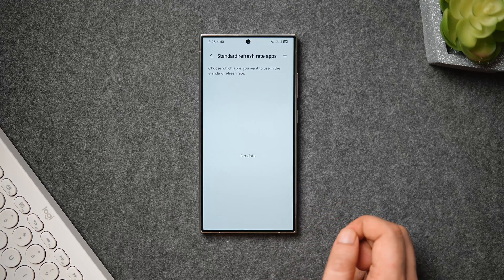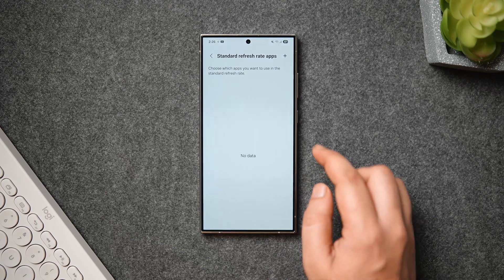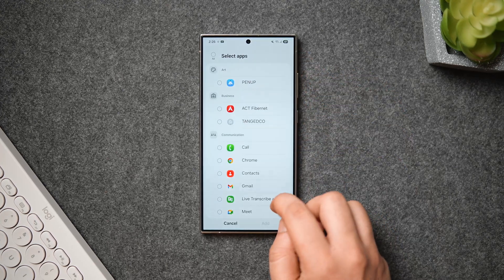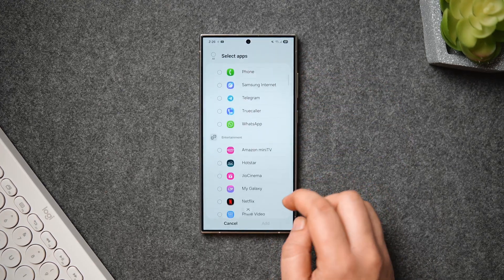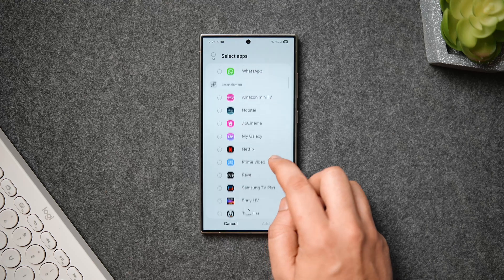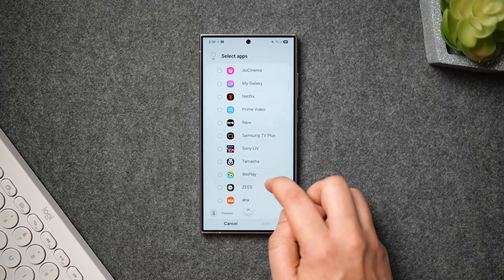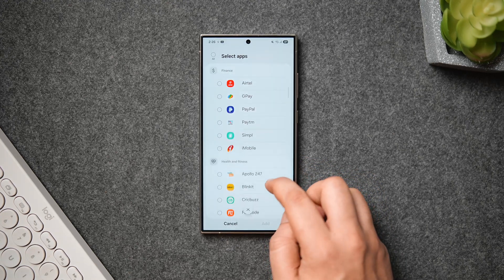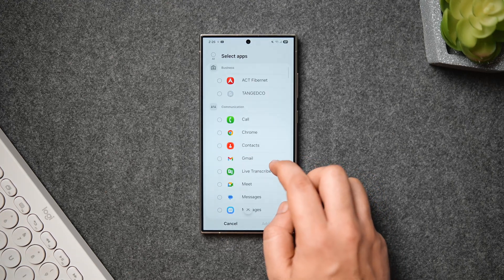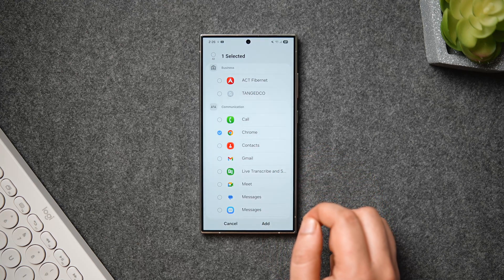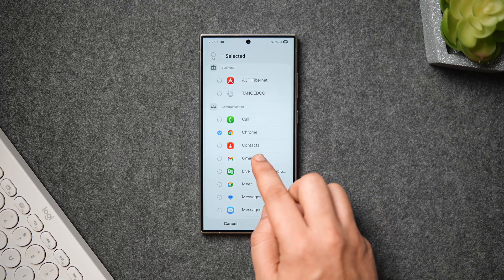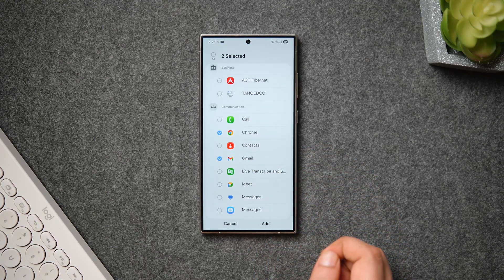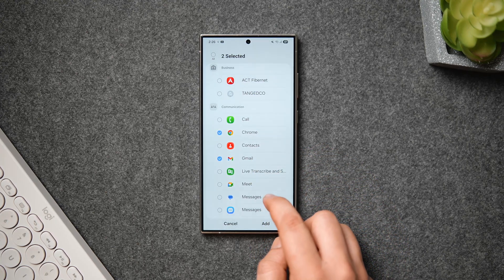Next, we have something called the Standard Screen Refresh Rate option. This lets you choose applications that you want to run in the standard 60 Hertz. You just need to tap on the plus icon, and from here you can select the applications that you want to run in 60 Hertz refresh rate. If you want to save some battery and you're comfortable using certain apps in 60 Hertz, you can make use of this feature.